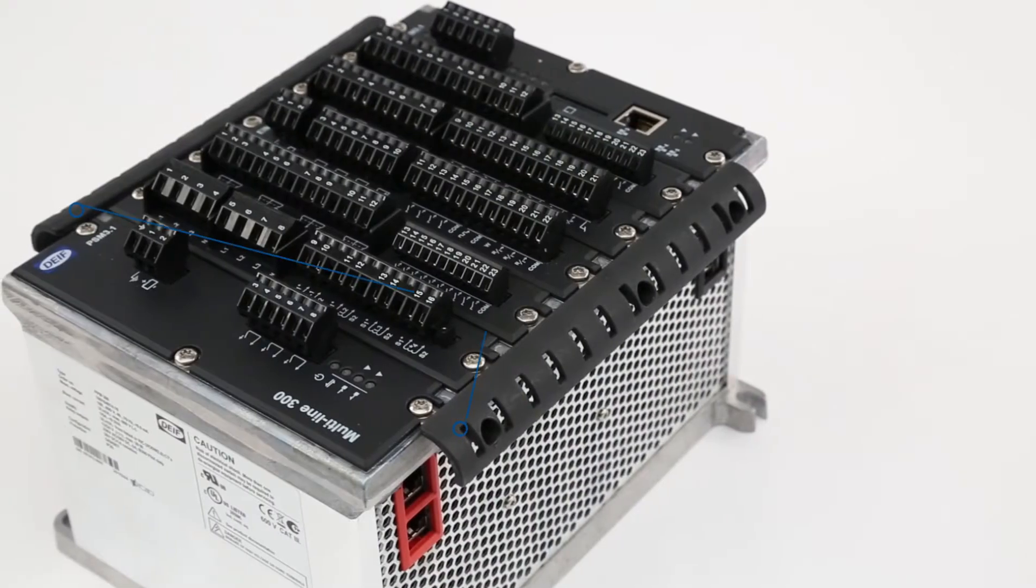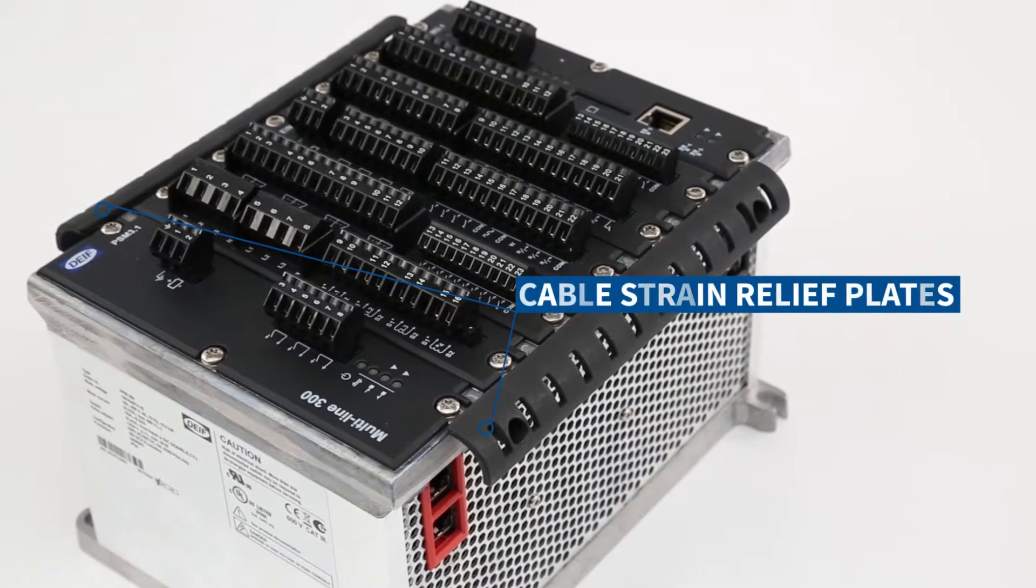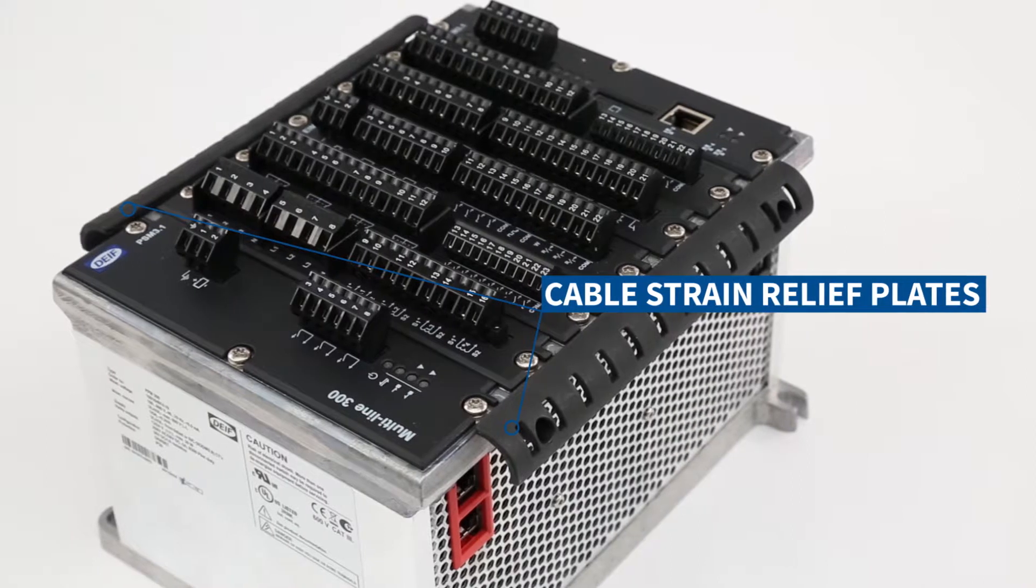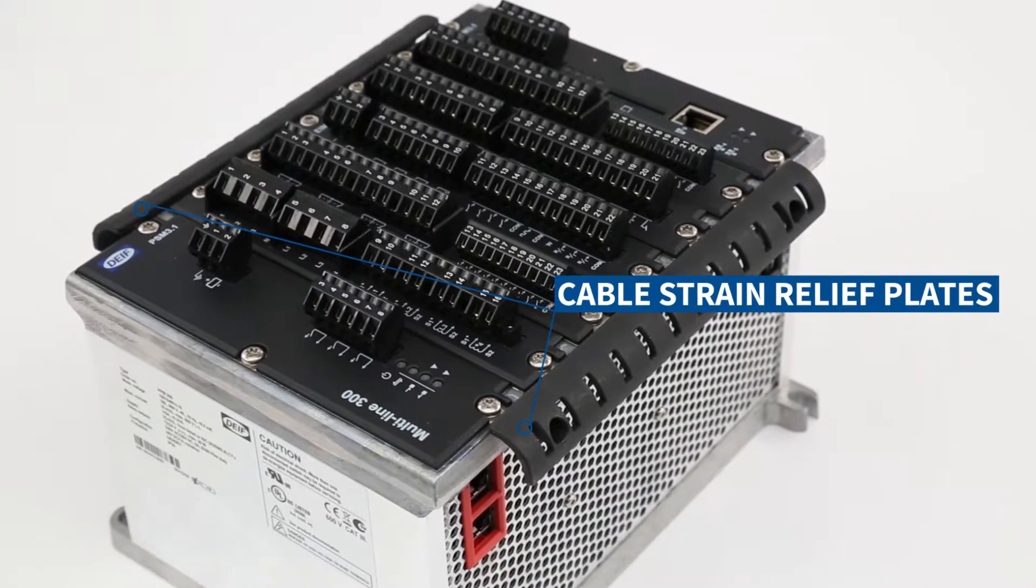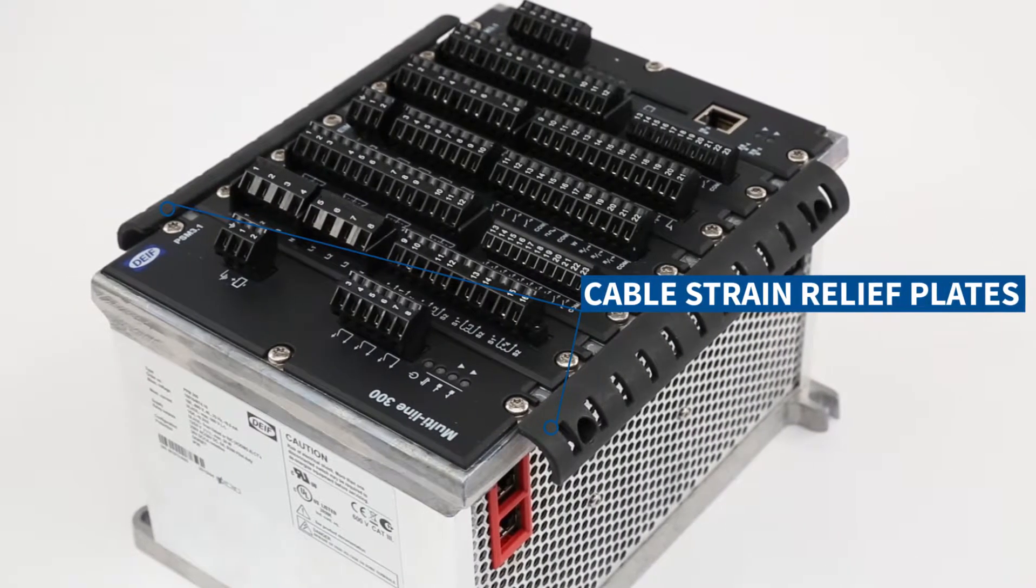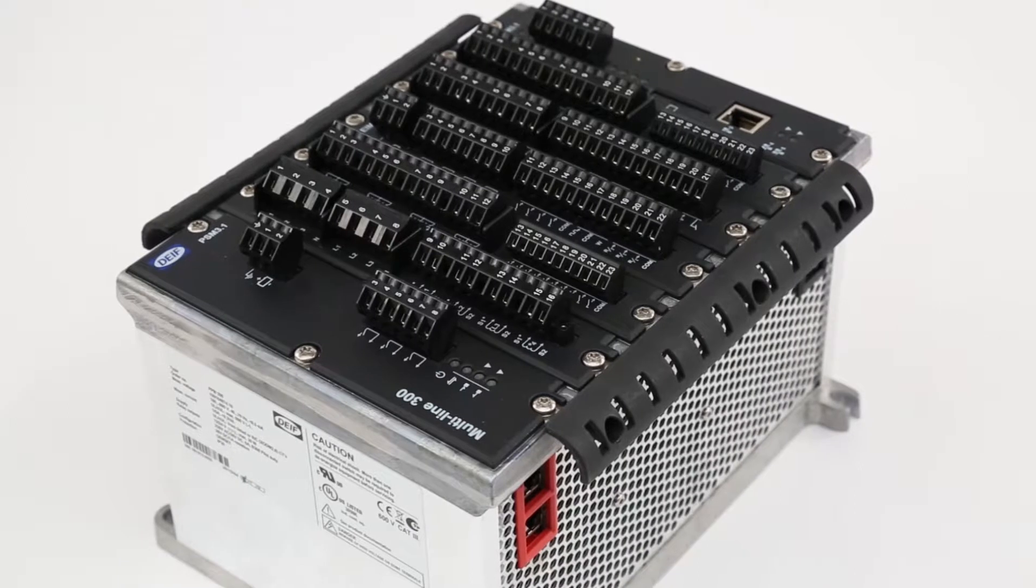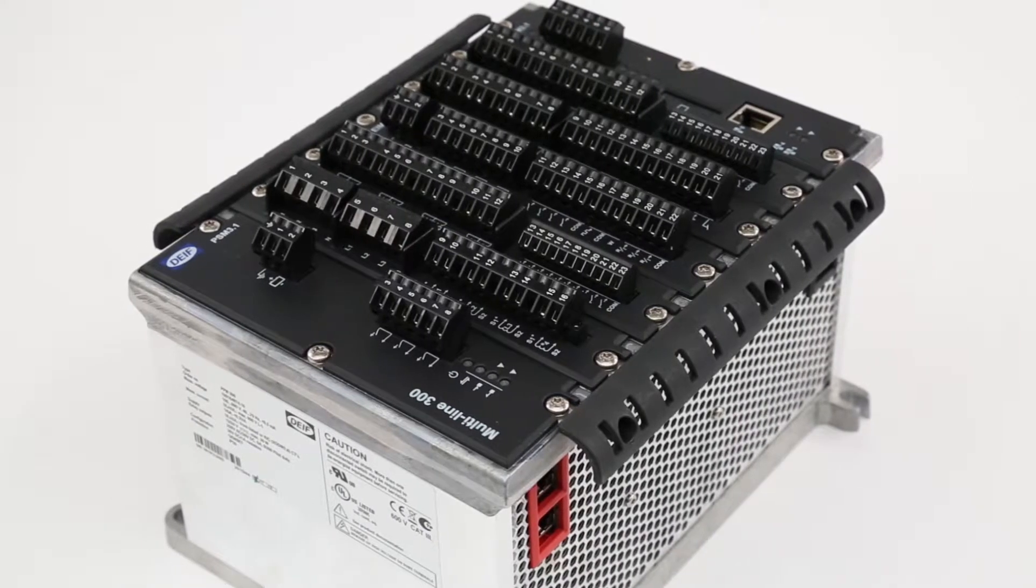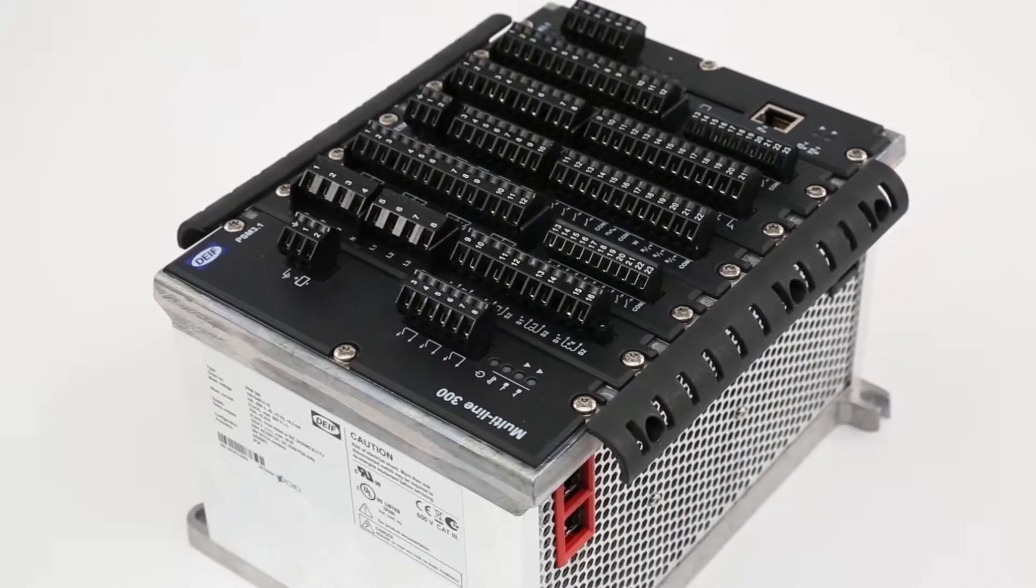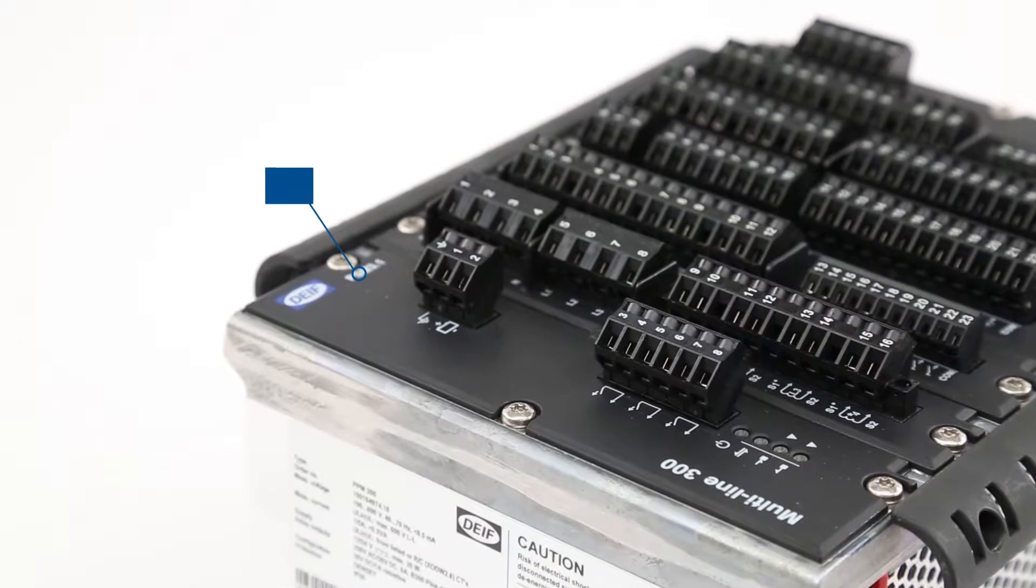The controller has cable strain relief plates mounted at the top and bottom for cable organization. The cable ties and routing must not block more than 20% of the ventilation.